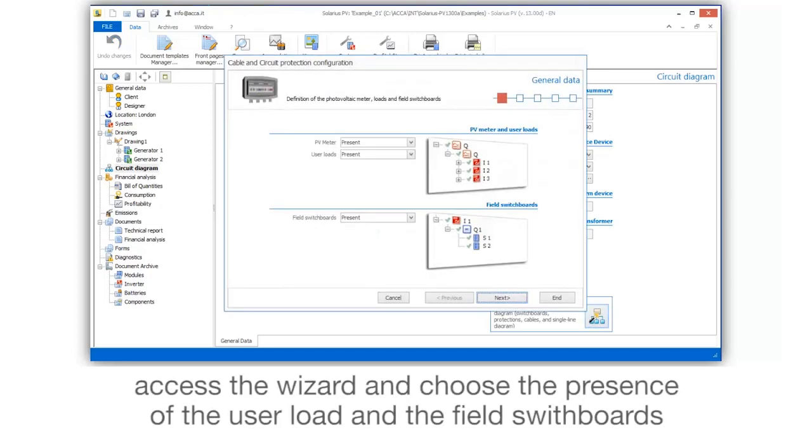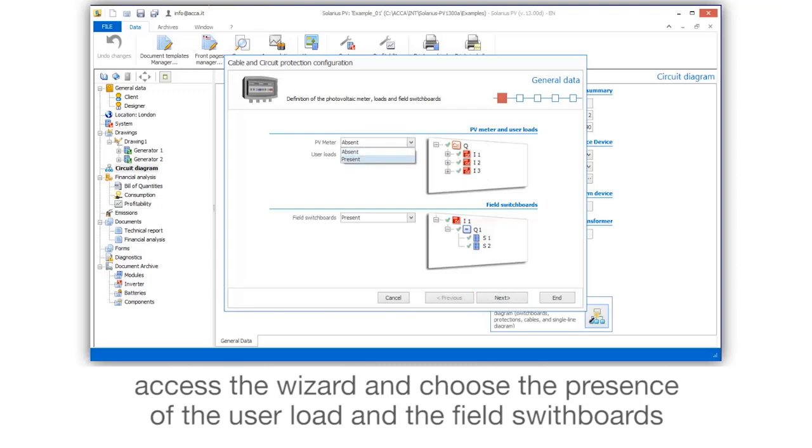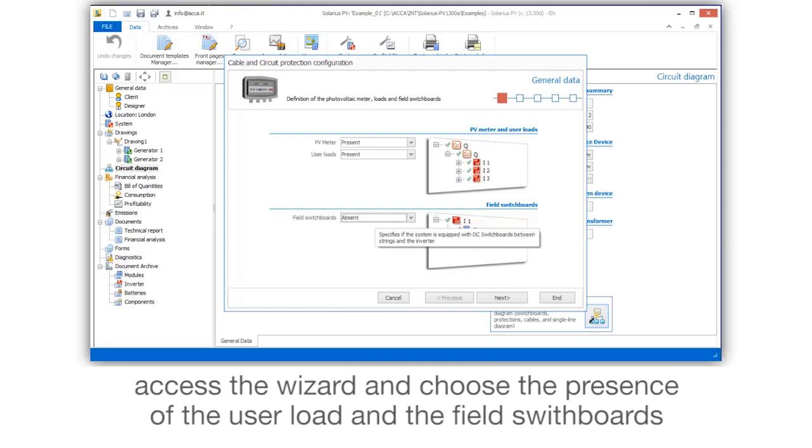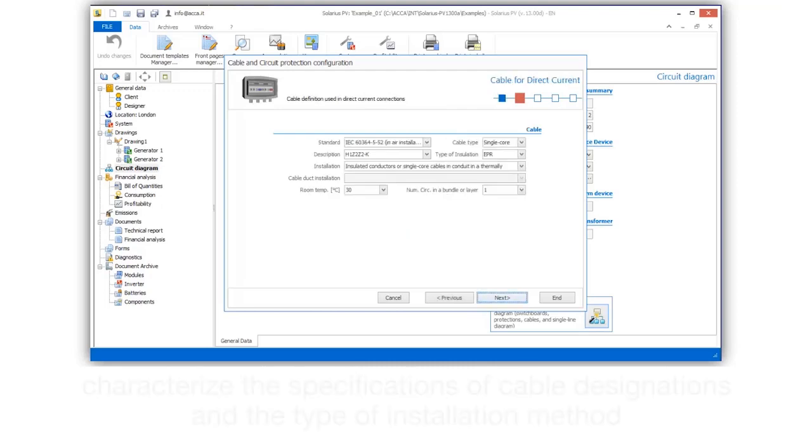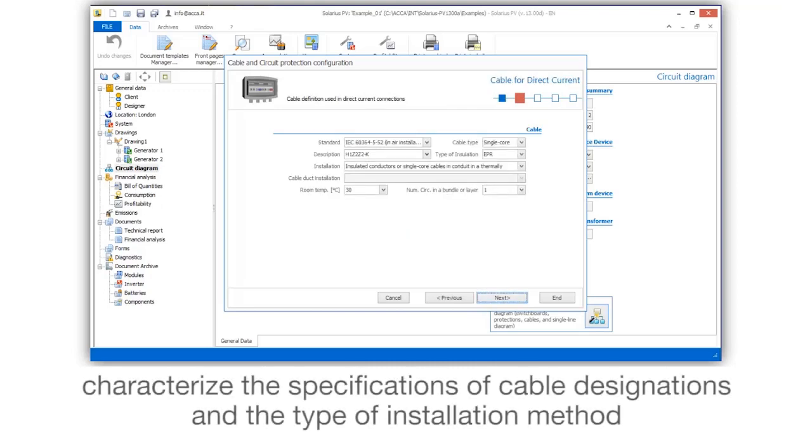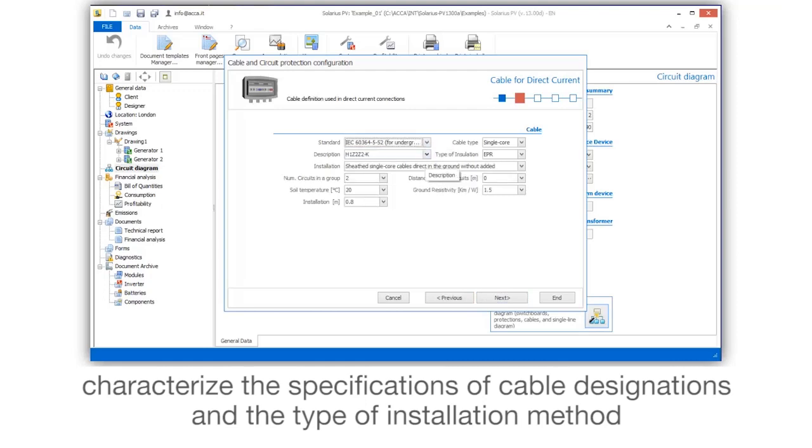Access the wizard and choose the presence of the user load and the field switchboards. Characterize the specifications of cable designations and the type of insulation method.